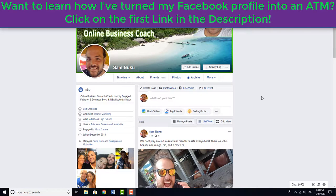What's up everybody, it's Sam here from samnuka.com, your local online business coach. I'm here to share with you how to find your Facebook post URL. This is something I actually looked into on YouTube a little bit and found it a little bit difficult.